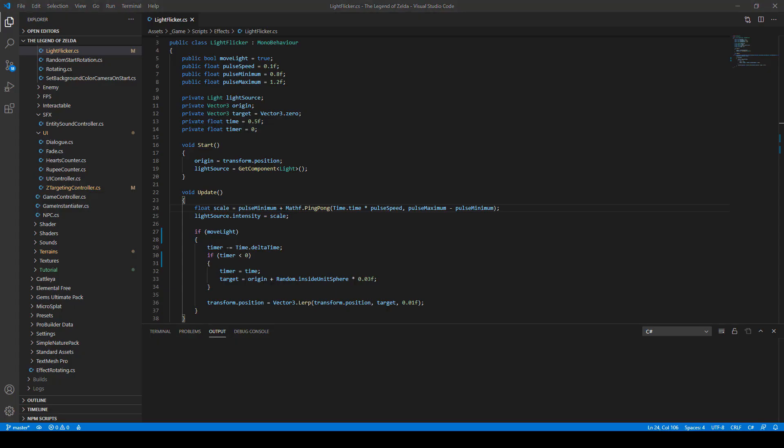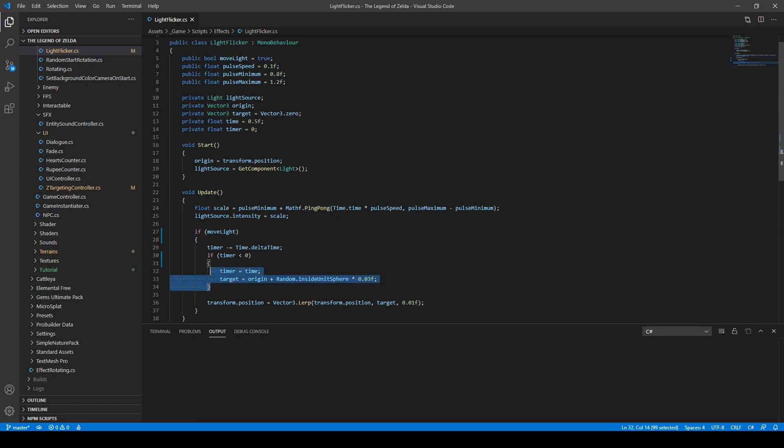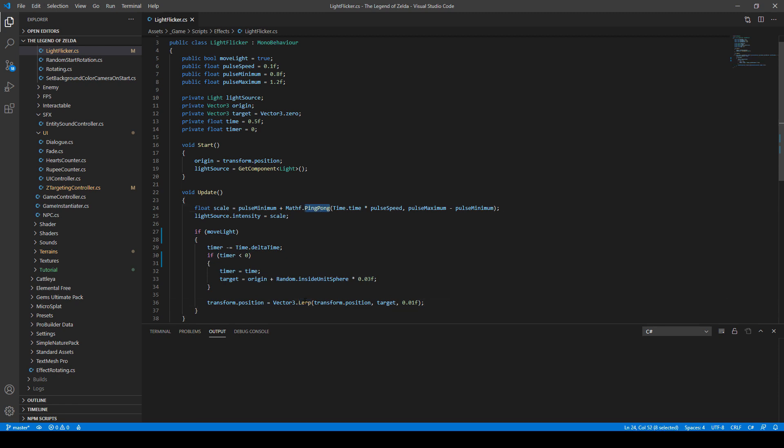So the script is actually very simple. There are two functions you need to remember. The first one is the ping-pong function from the math library. Thanks to this function we can easily pulse the scale of the light. Next, if we want to move the light, first of all we choose at regular intervals different positions for the light. And then with the lerp function we can smoothly change the position of the light. So in my opinion, it's very good to know that the ping-pong and lerp functions exist. These are very useful.